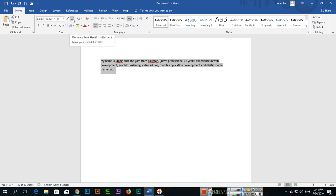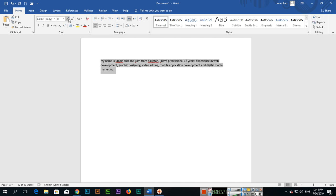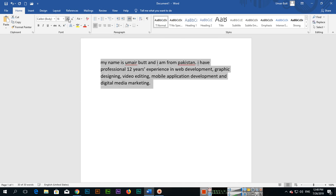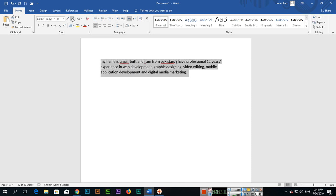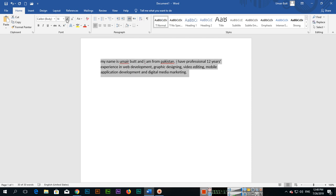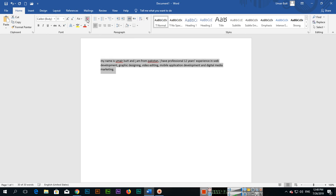want to increase font size, you can increase from here and also from here you can decrease. And if you click here - clear all formatting - all formatting whatever you applied will be cleared.